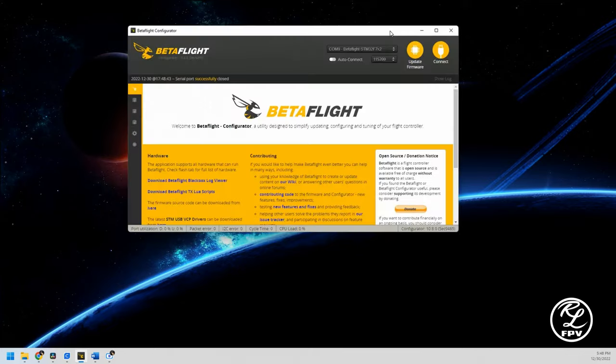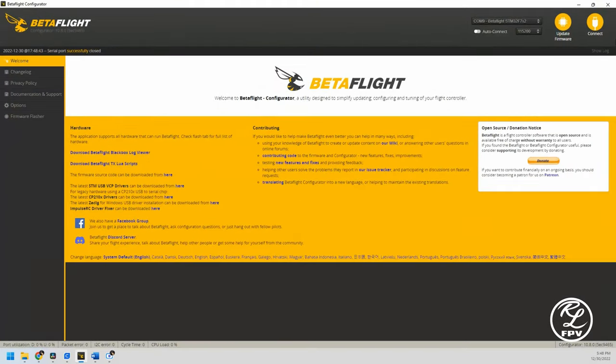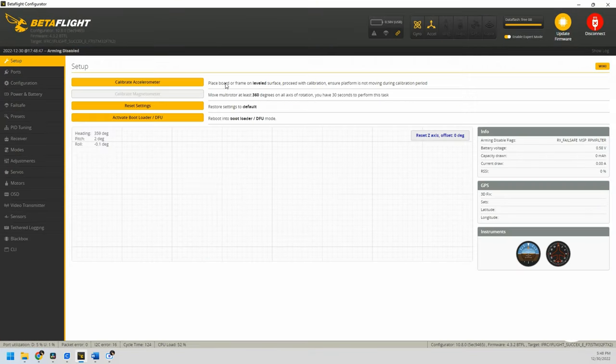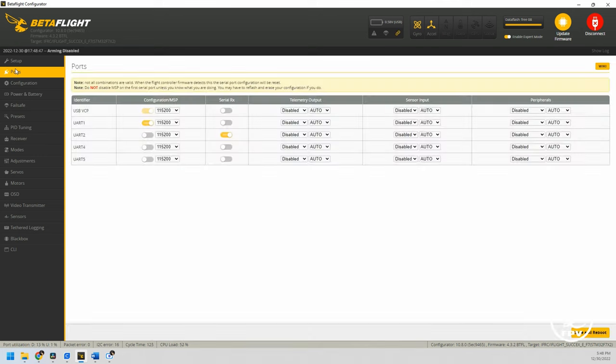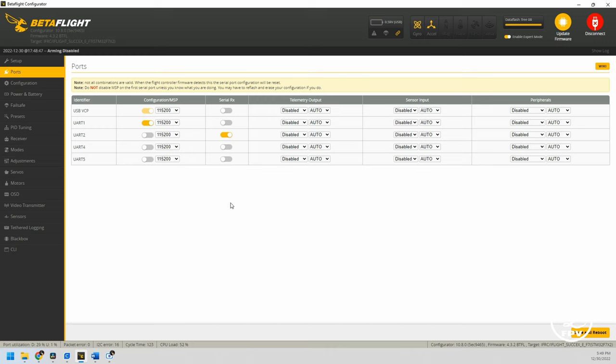A couple things you're going to need to do in BetaFlight. Over here, I'm going to go to the Ports tab. If you notice, I have my UART1 enabled. I also have my UART2 set to serial RX. I have the RC signal running through the O3 air unit. Typically I run a Tango Crossfire setup, but I want to try this because again, I'm trying to not carry three controllers everywhere I go.